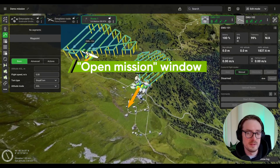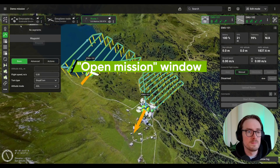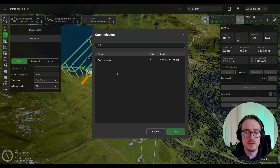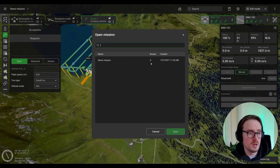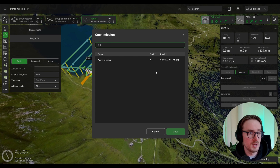Another change is about missions themselves. If you go into the top menu and click Open Mission, a new window opens up where you can see different missions along with the number of routes in each mission as well as when each mission was created.